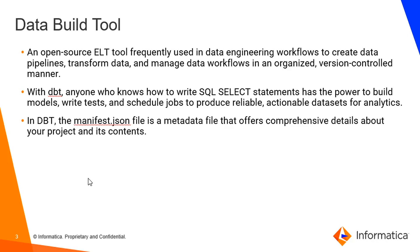transform data and manage data workflows in an organized version control manner. And with dbt, anyone who knows how to write SQL SELECT statements has the power to build models, write tests and schedule jobs to produce reliable actionable datasets for analytics.